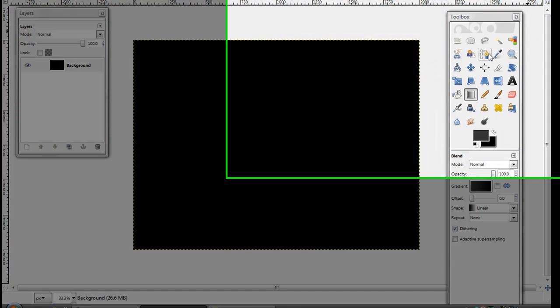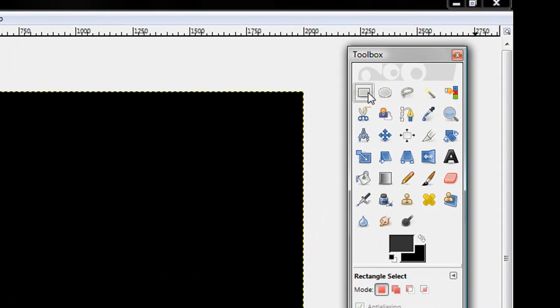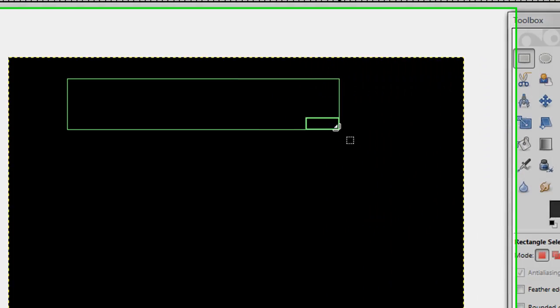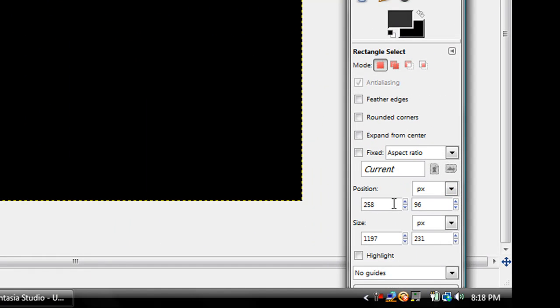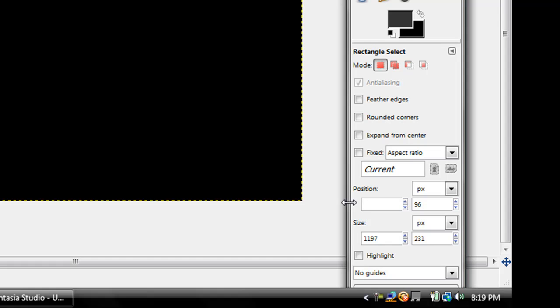Pick your rectangle select tool, and just make a random rectangle wherever you want. And then right here in the rectangle select part, go down to the position area, and change the first one to 500, and then the second one to about 60. Yeah, it centers it out.